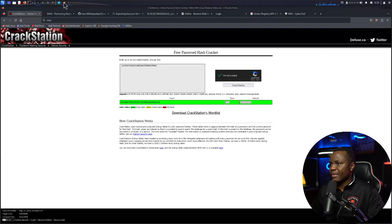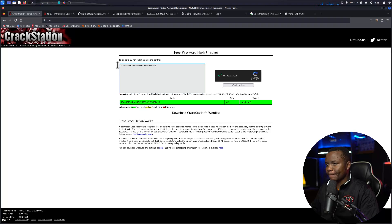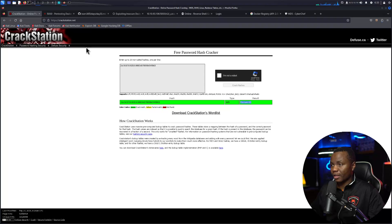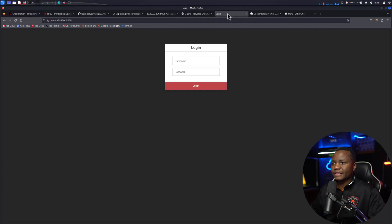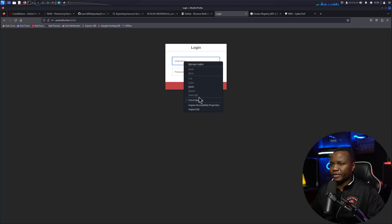Coming back here, so claire_r, password one. That's for claire_r. So let's go back now and put a name here, putting the user here and password one, and login. We are in.